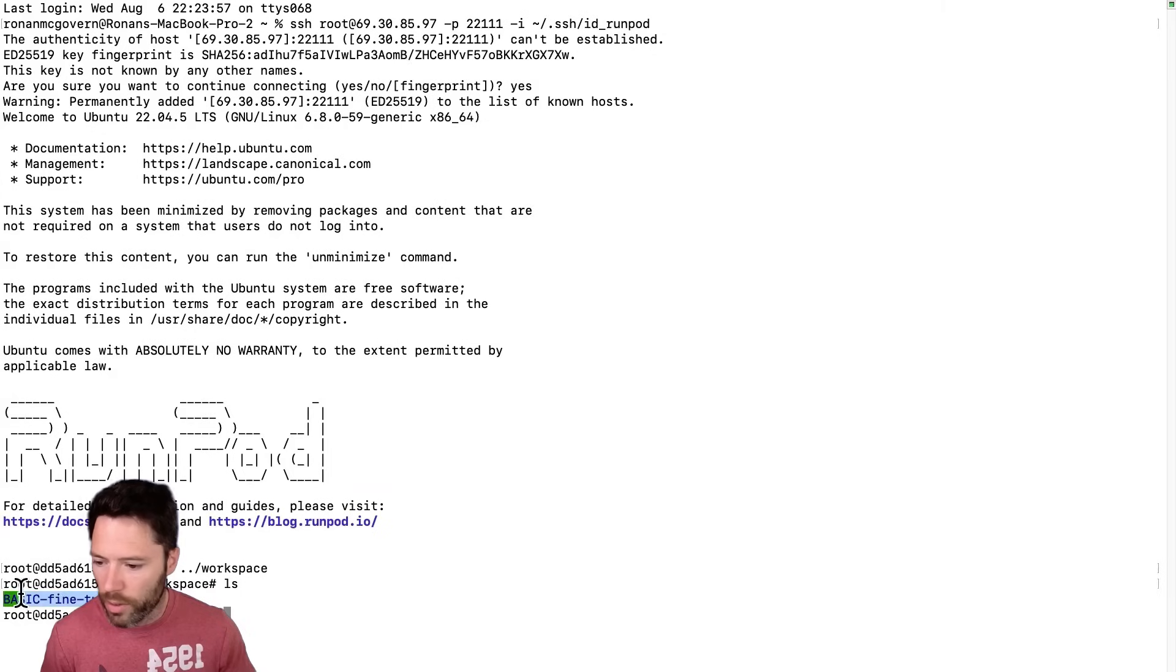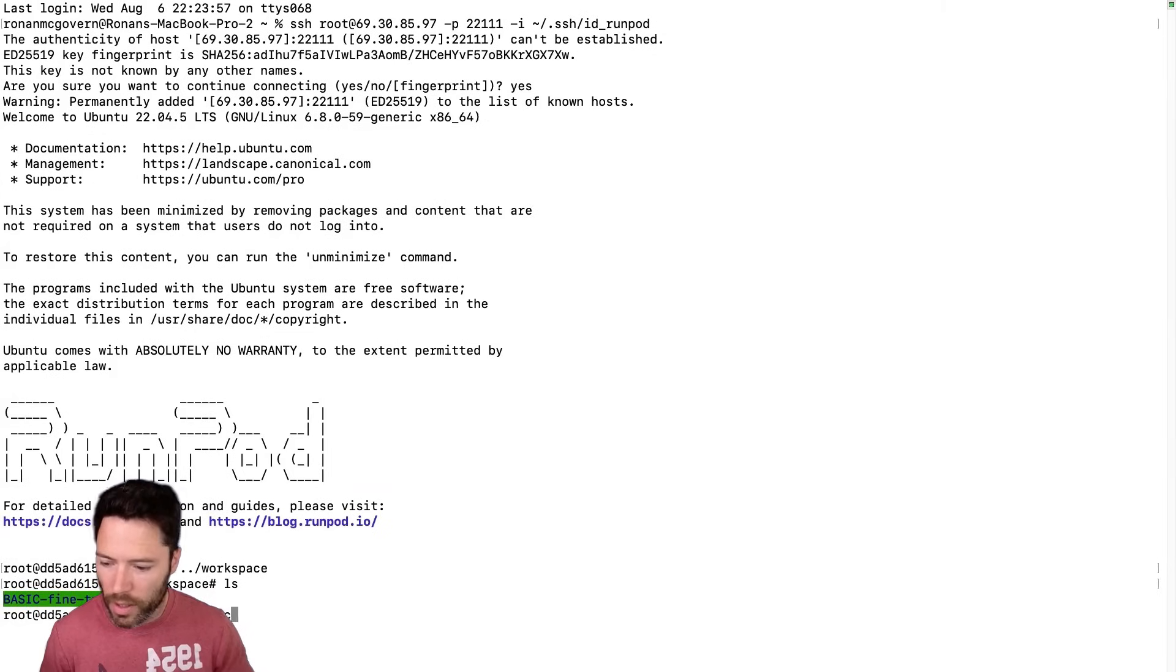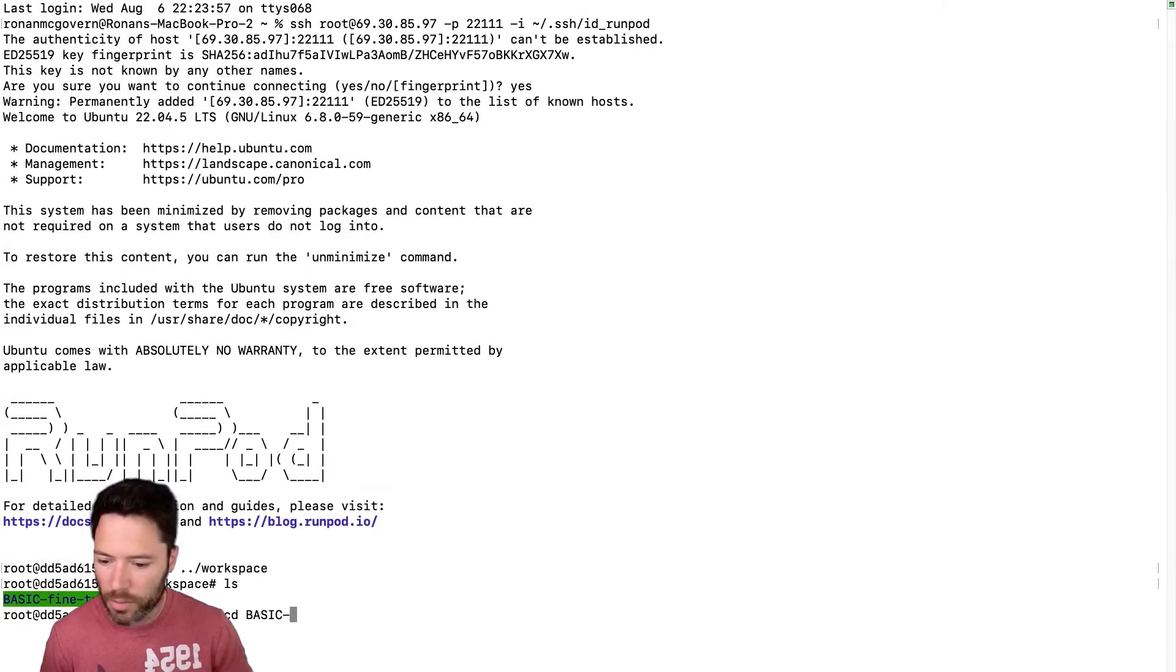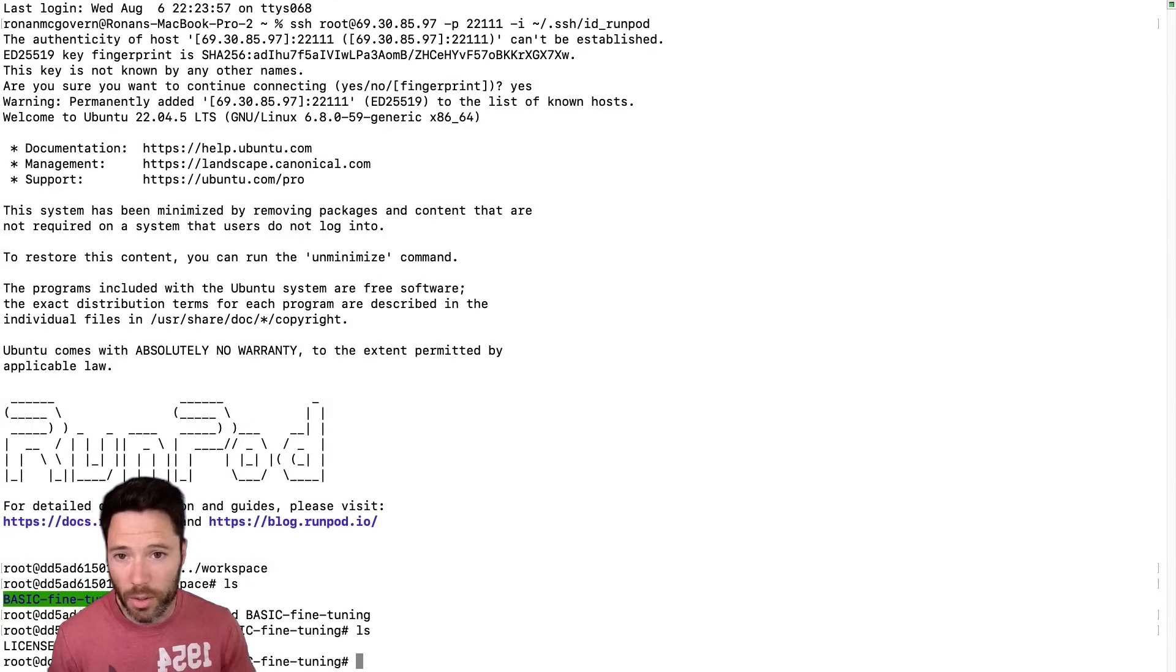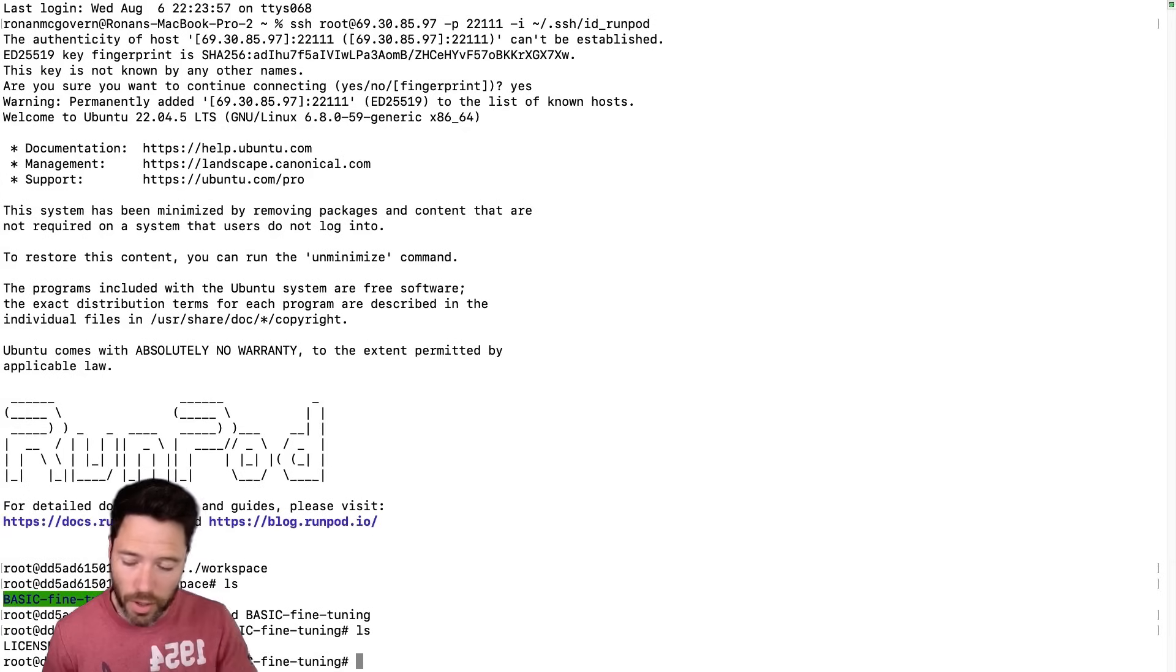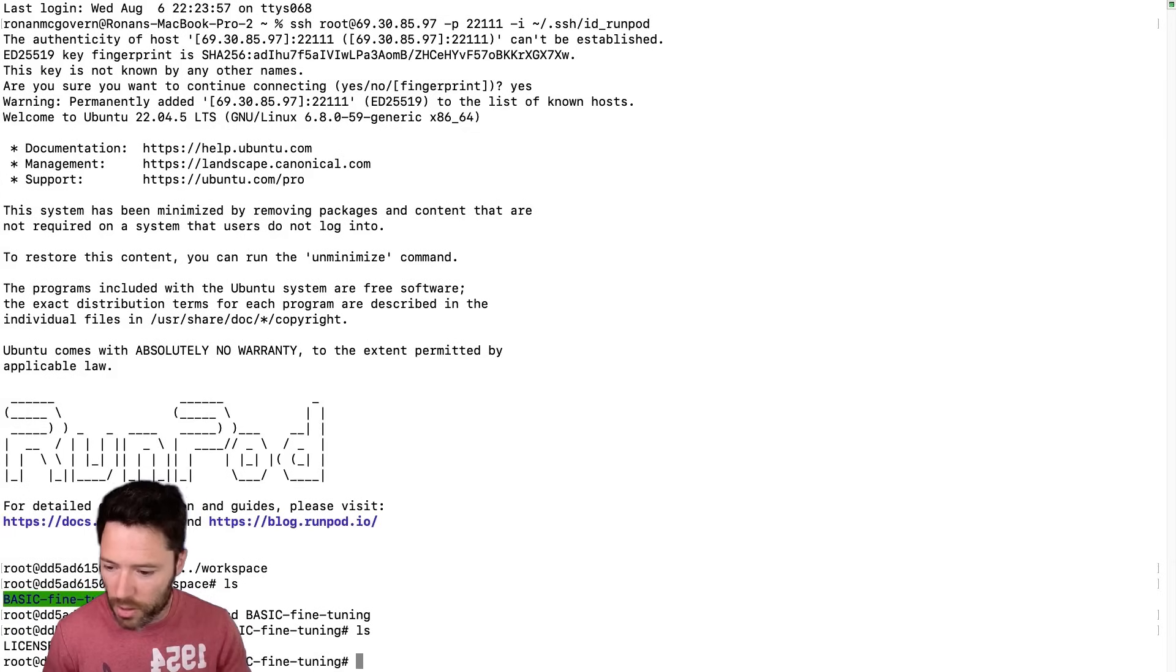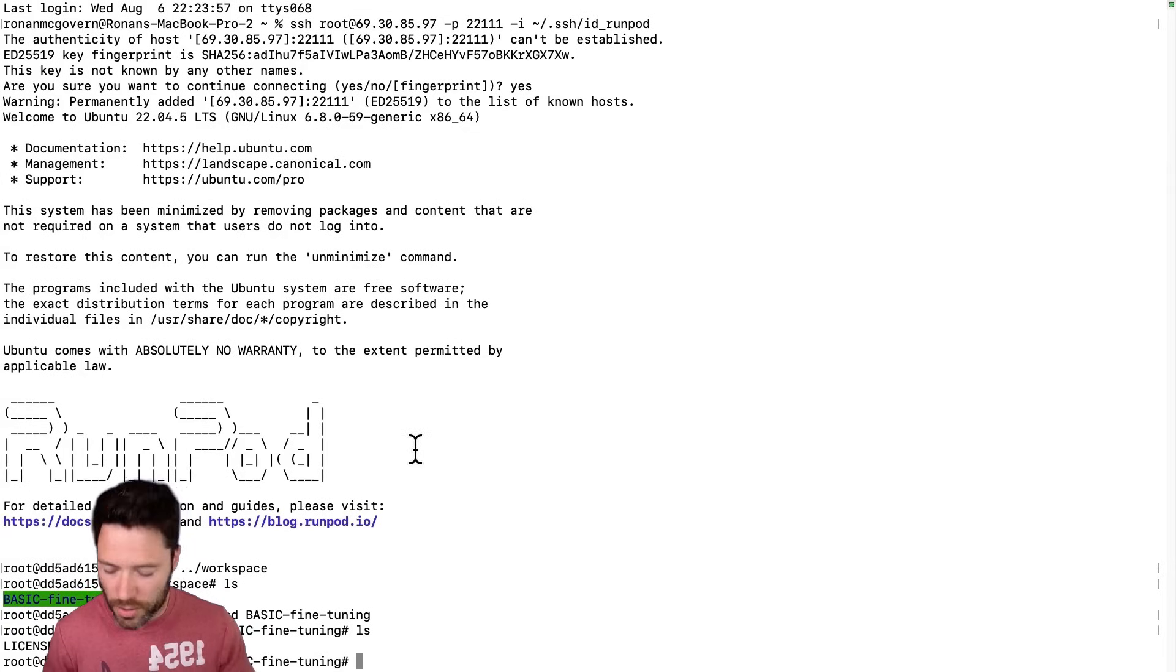So now I can see everything and I could even cd into that basic fine-tuning and I could decide to now for example git commit, git add or do various operations here. So this is a simple SSH. I'll show you now how you would do more elaborate connection using cursor or VS Code or Windsurf.